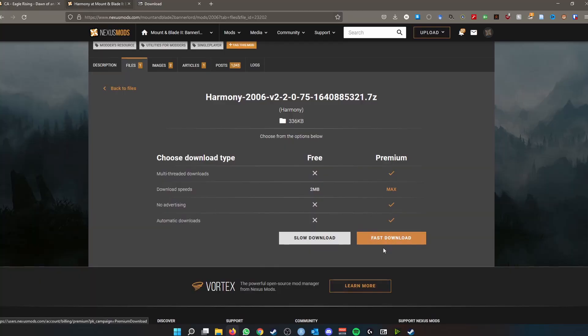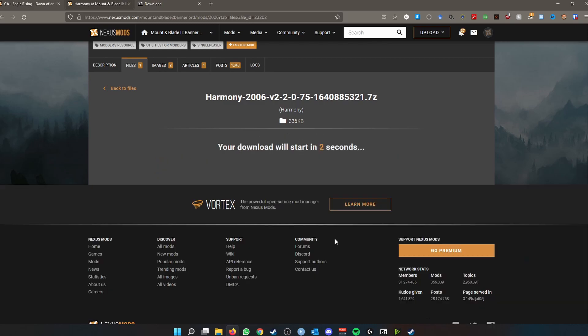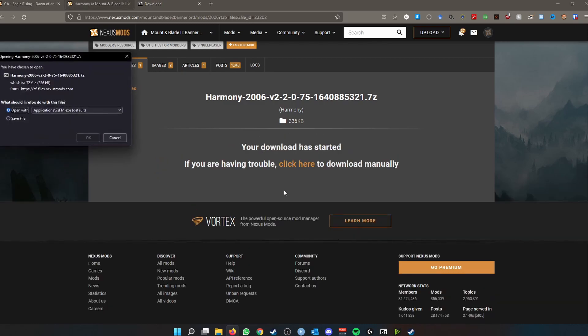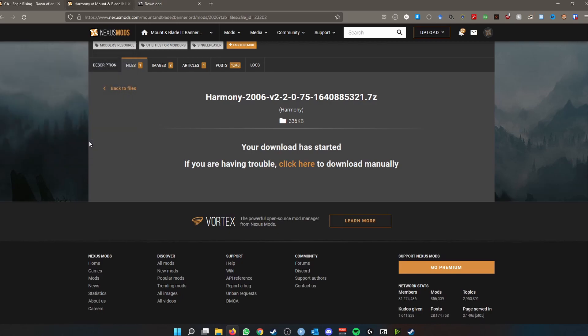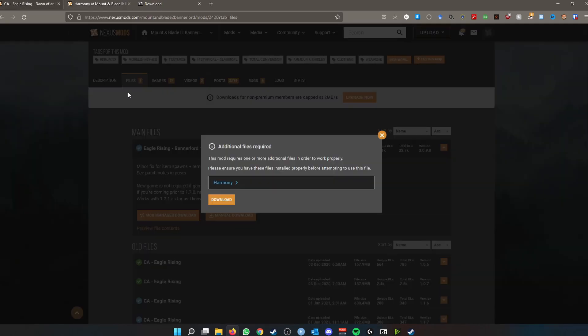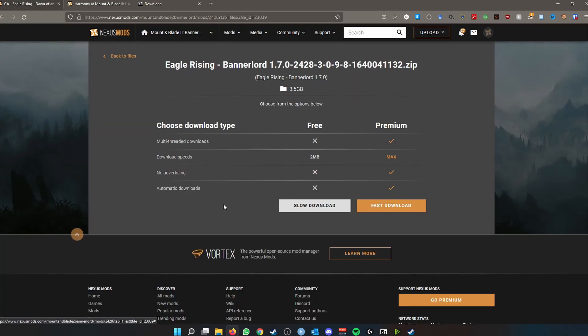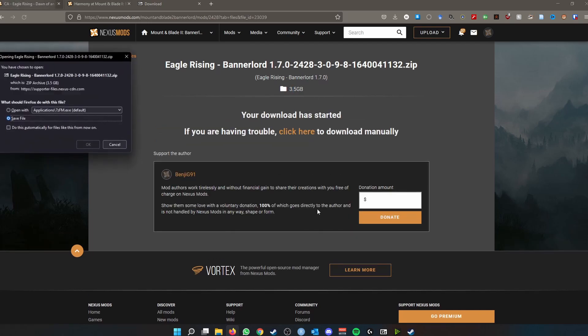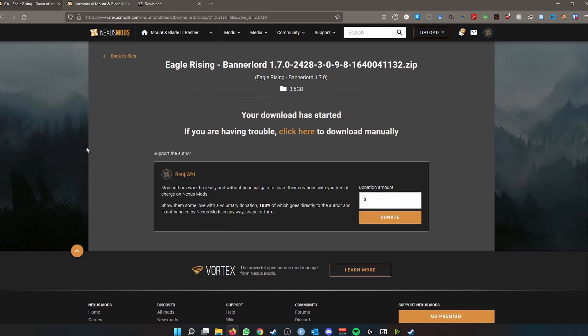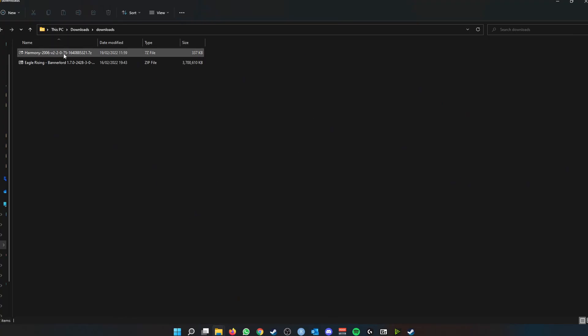You just save the file, and then while that's downloaded, it's all downloaded there. Then we'll go to the Eagle Rising and we'll download Eagle Rising as well. Again, you'll have a slow download, and it's a bit of a chunky mod, so I might have to skip forward a bit. Slow download and save the file.